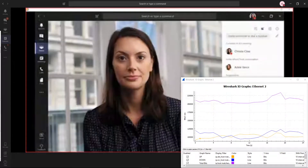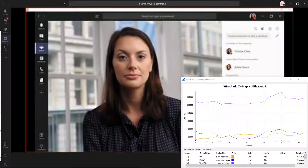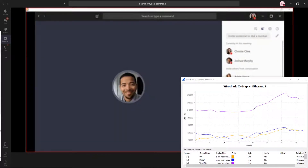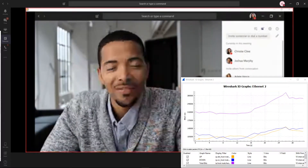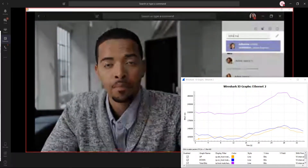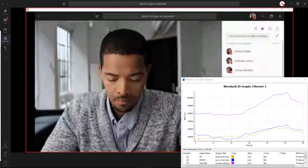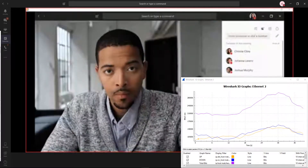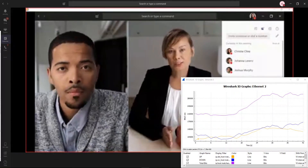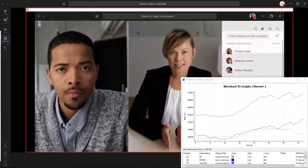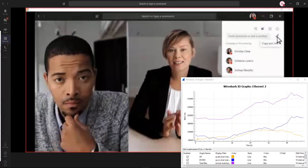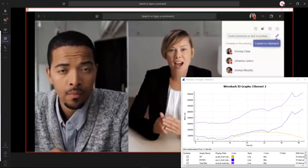Once you're in the meeting, invite people by selecting from the suggestions, or just type a name in the box. You can also invite someone from outside your organization to the meeting, even if they're not using Teams. Just type the number in the box or copy the join info and send it to them via email.